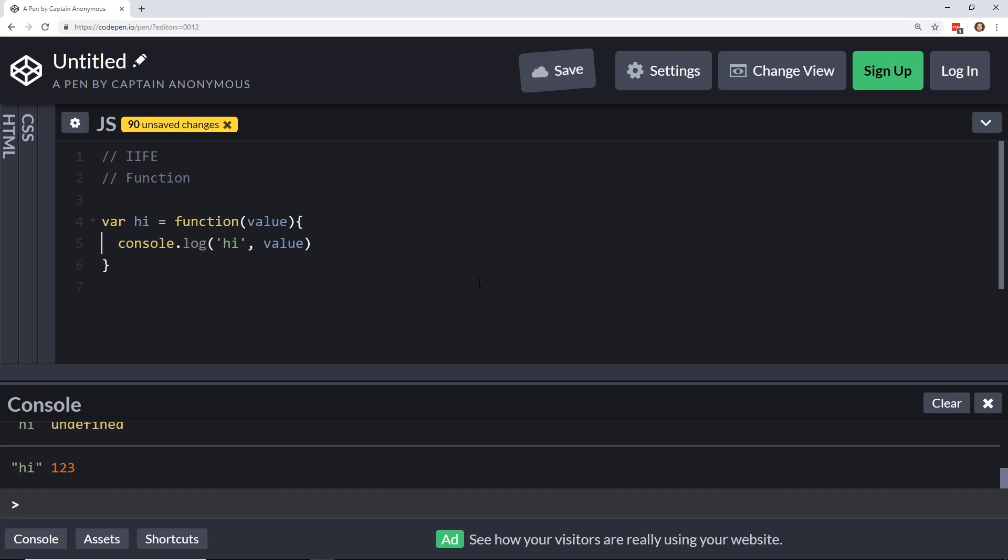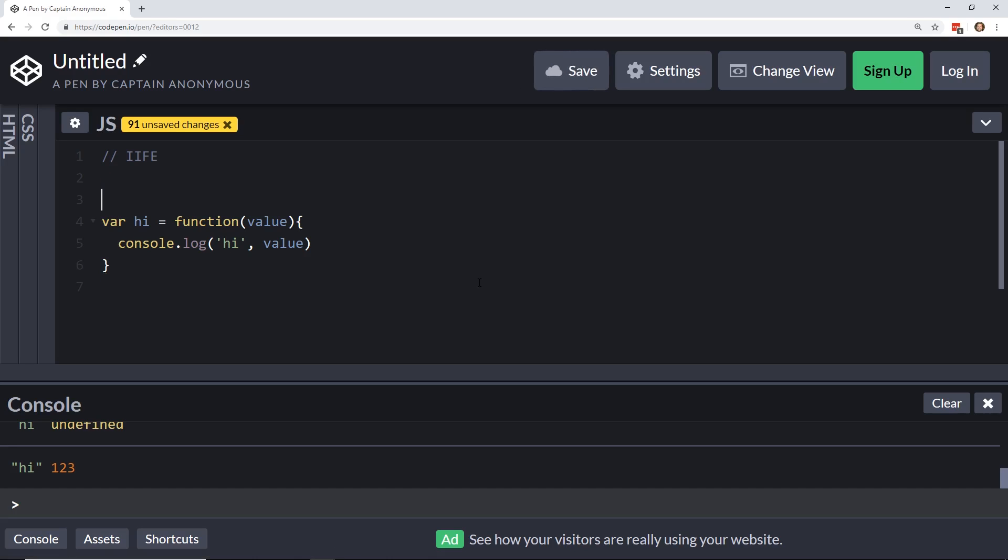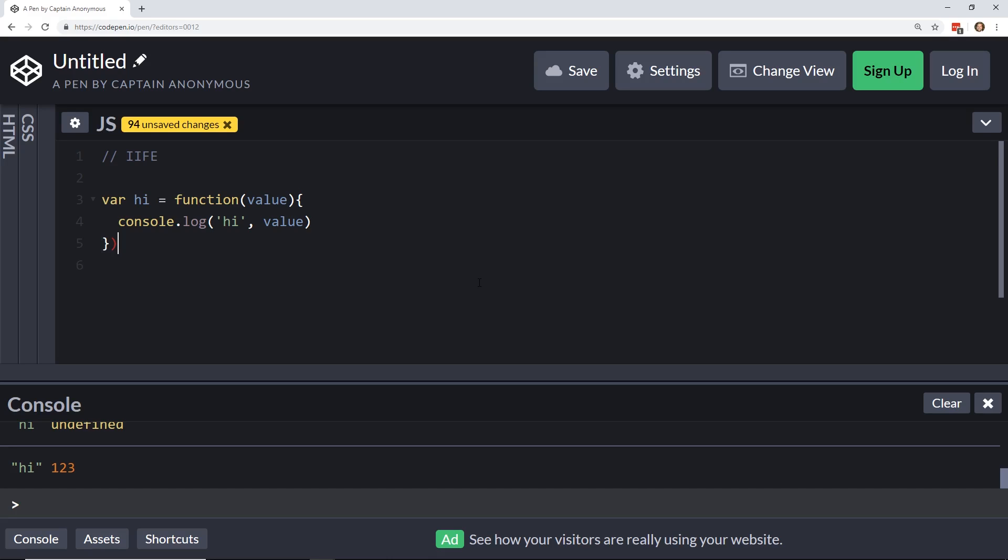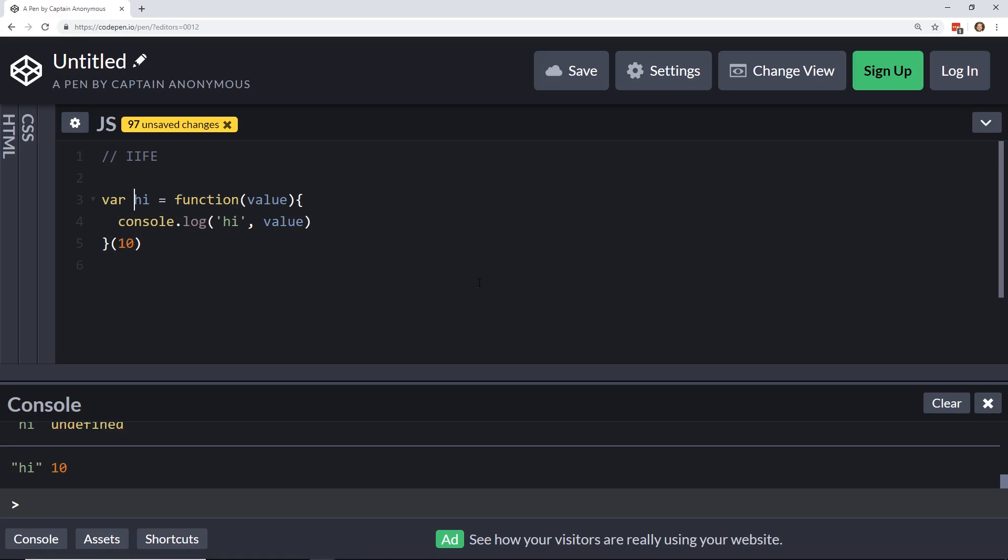So now, if we look at an IIFE, our immediately invoked function, instead of invoking it ourselves, we can simply just invoke it this way. Okay, so if we add in these little parentheses here, at the end of it, and I don't know, put 10, 10, you see here, hi at the bottom, it says 10, so this is immediately invoked function expression.